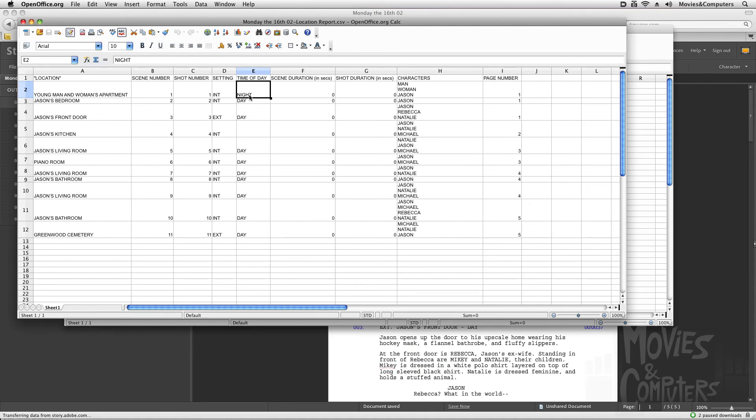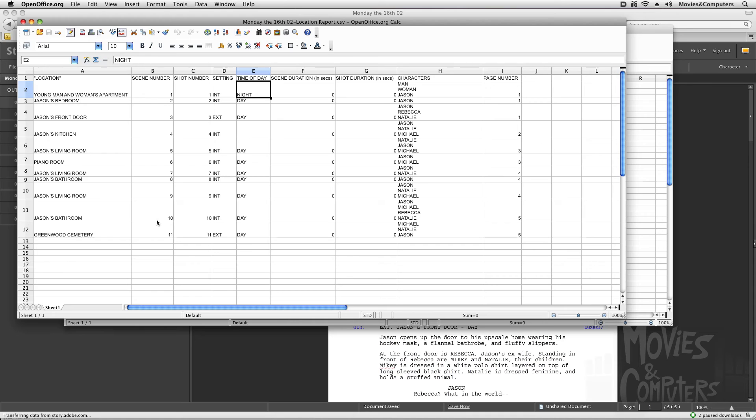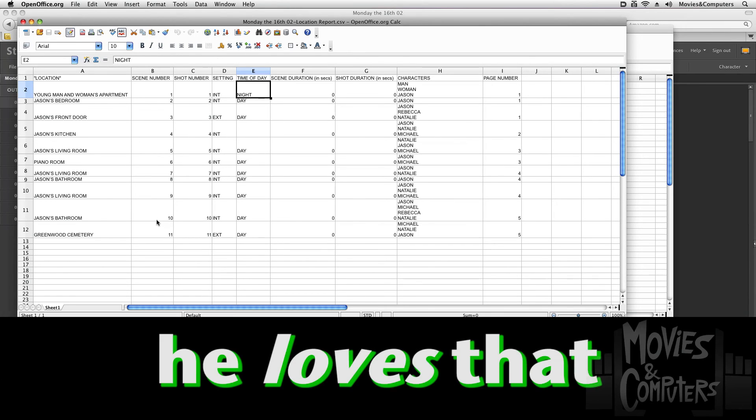Now I should also point out that Adobe Story did everything that Final Draft did that I loved and does it actually a little bit better. And there are also many tools out there that cost a fortune that do this kind of pre-production help. And Adobe Story, at the time of this recording, is a free tool. I love that.